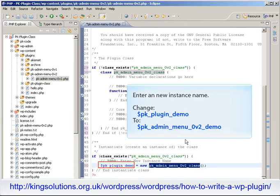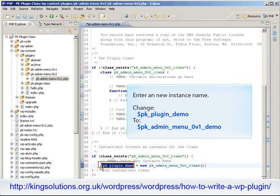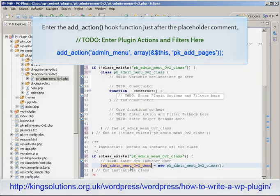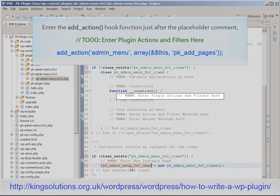Now that we have our plugin class, we need an instance of that class. So change the template instance PK-plugin-demo to a more appropriate name, PK-admin-menu-0v2-demo. Next, we need to hook our menu building function into WordPress. So enter the add_action hook for the admin_menu call just after the placeholder comment 'to-do: add plugin actions and filters here'.